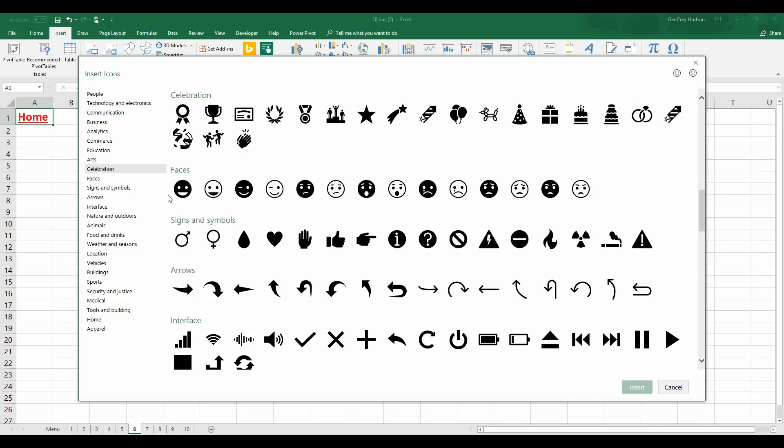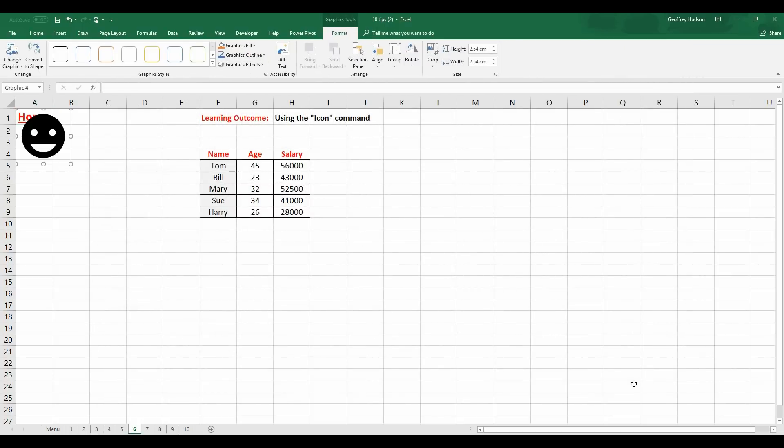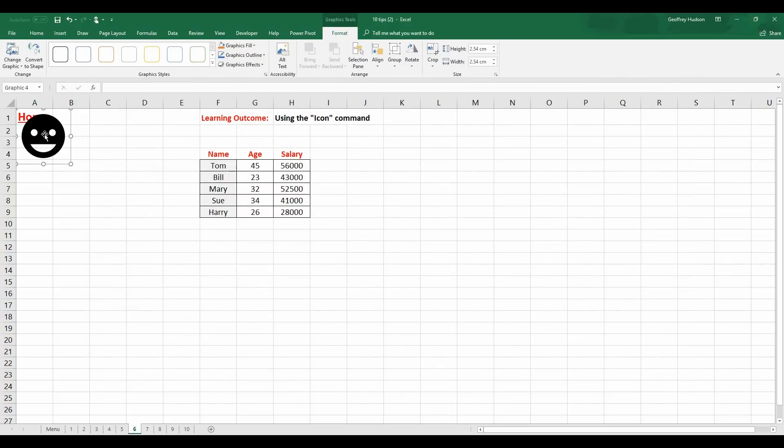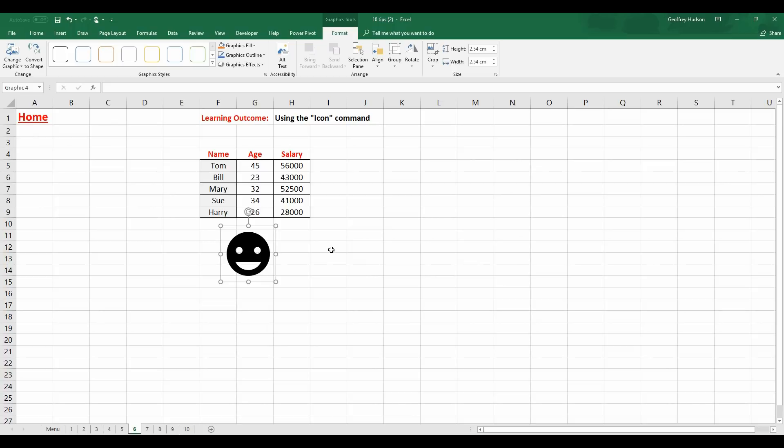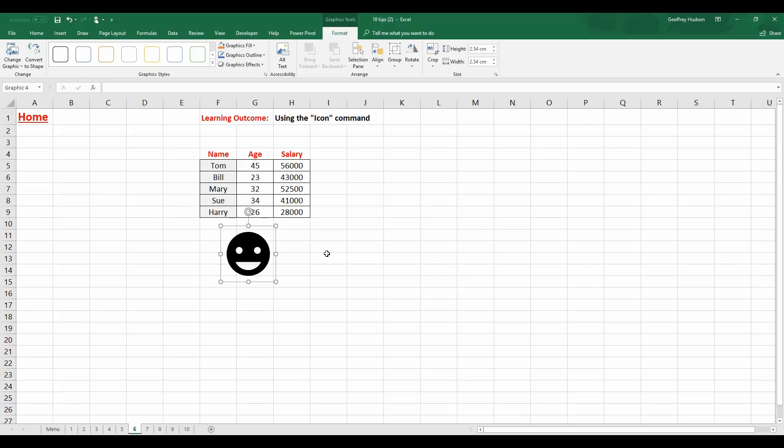Let's choose the black smiley face, for example. And when we click Insert, that will insert that icon, which you can then drop around and leave it wherever you wish on the worksheet. Let's delete that particular icon just by pressing the Delete key.